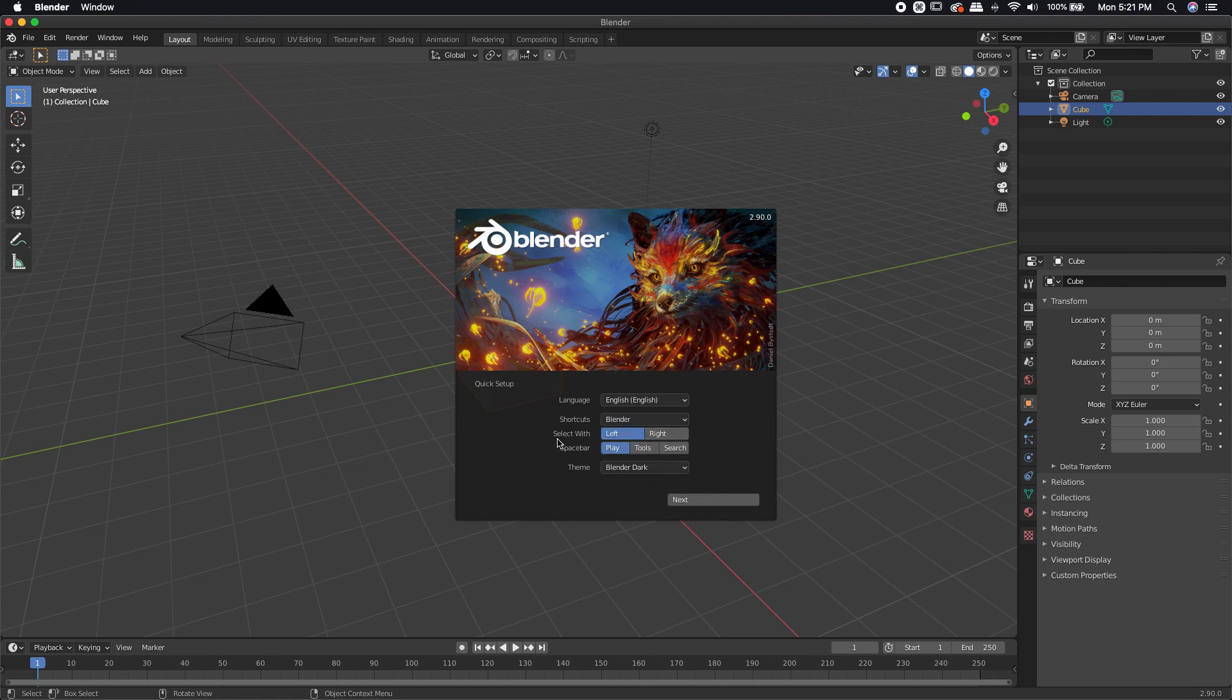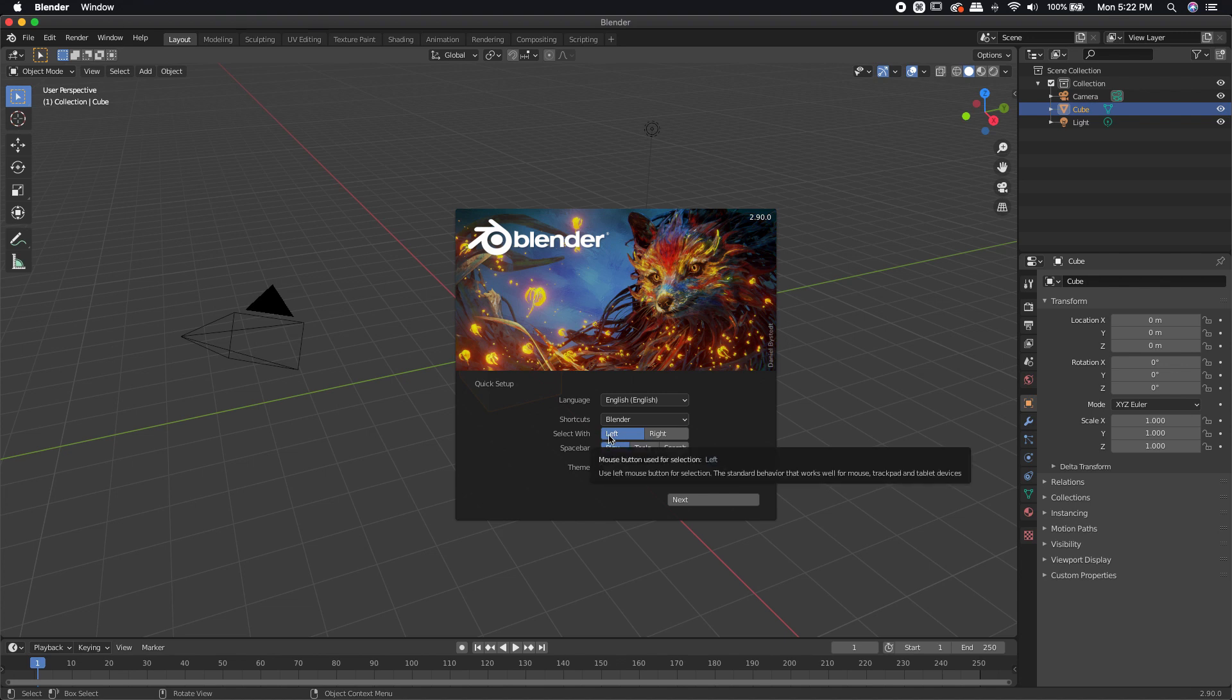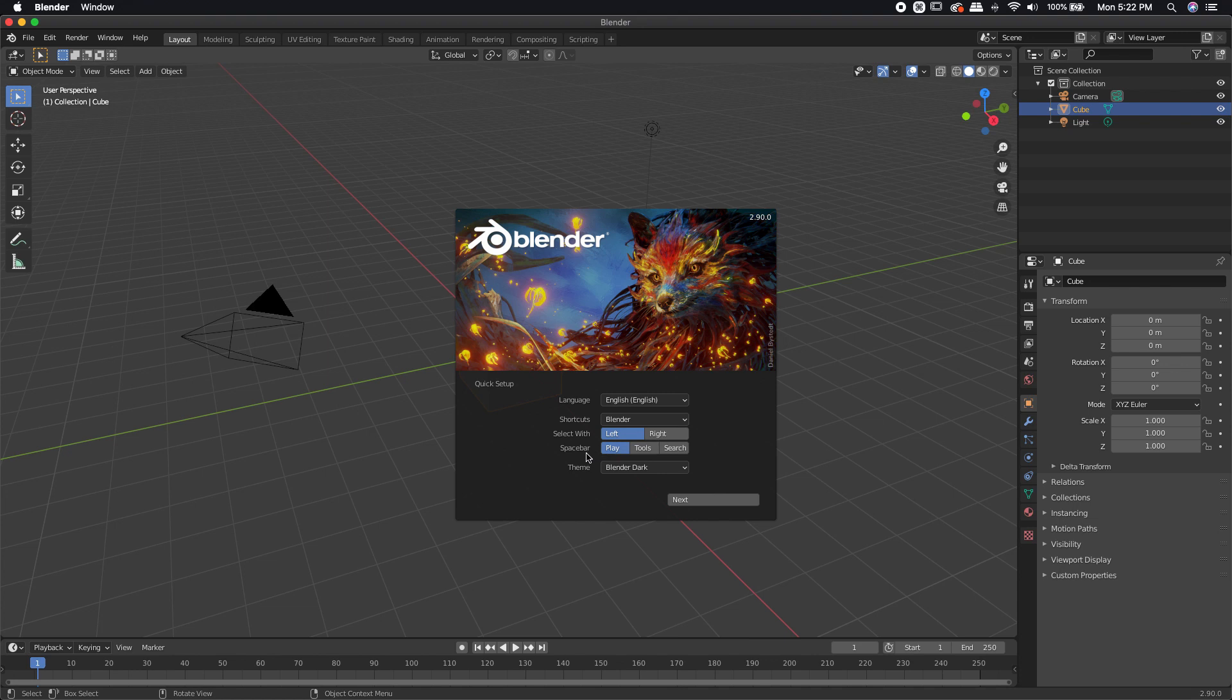Now, this one's pretty important. It's Select Width. You can either have Right or Left. Most programs, you're used to using your left mouse button to select things, so just leave it on Left. Unless you're a veteran of Blender, you've been using it for say 20 years, and you're so used to using the right mouse button to select things, then I would probably just leave it on Left.